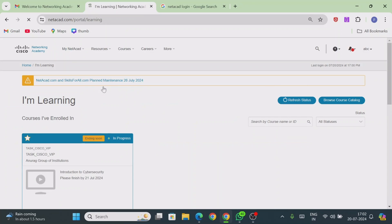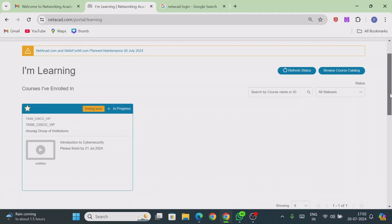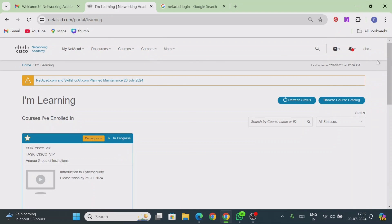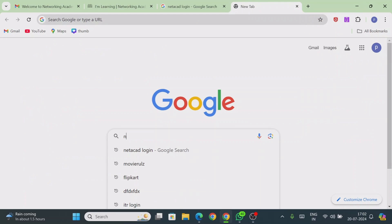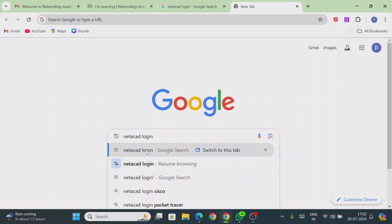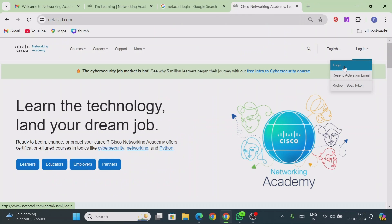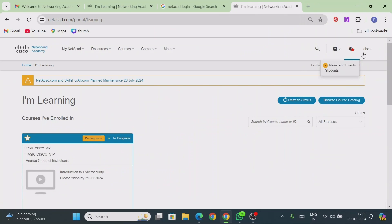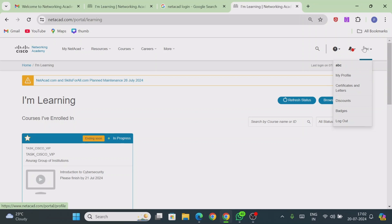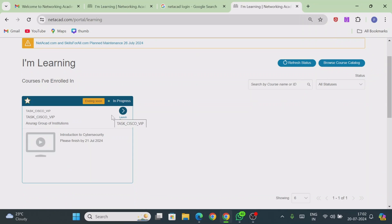From your home page you can access all your assigned courses. Remember: once you complete the feedback and final exam, you will see an option to download your certificate. For subsequent logins, simply go to Google and search 'Netacad login,' click on the Cisco Networking Academy link, click Login, and enter your email ID and password to access your course.